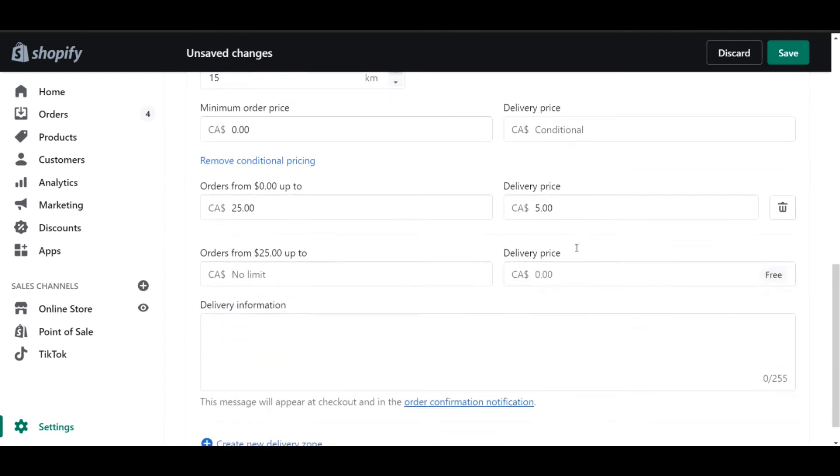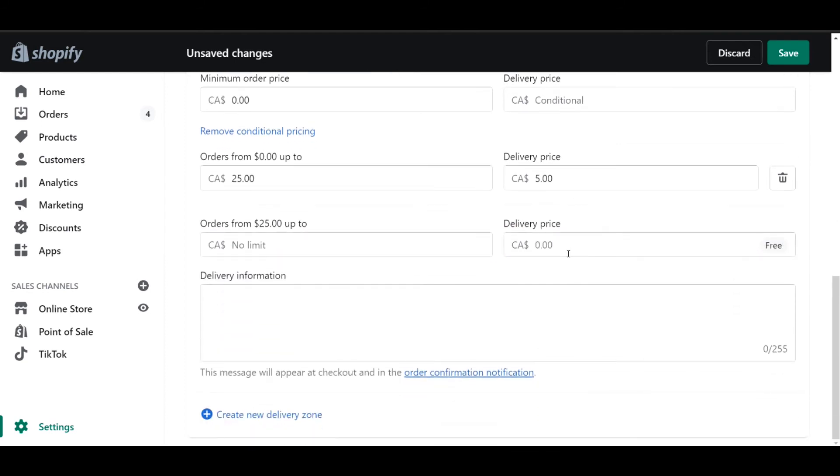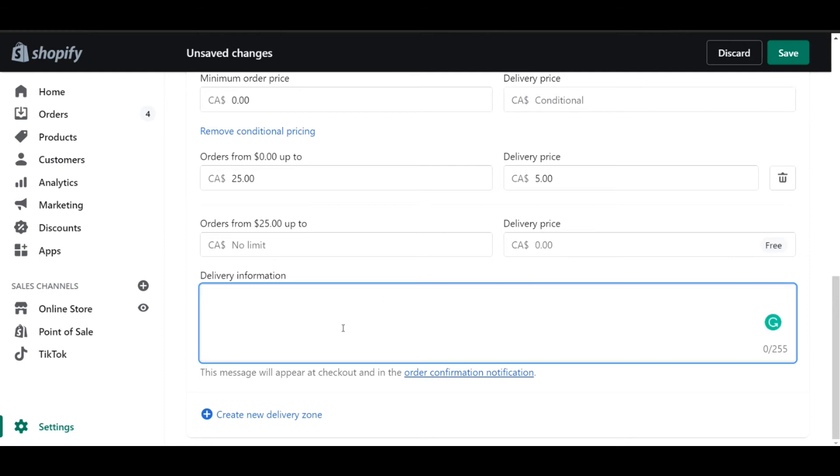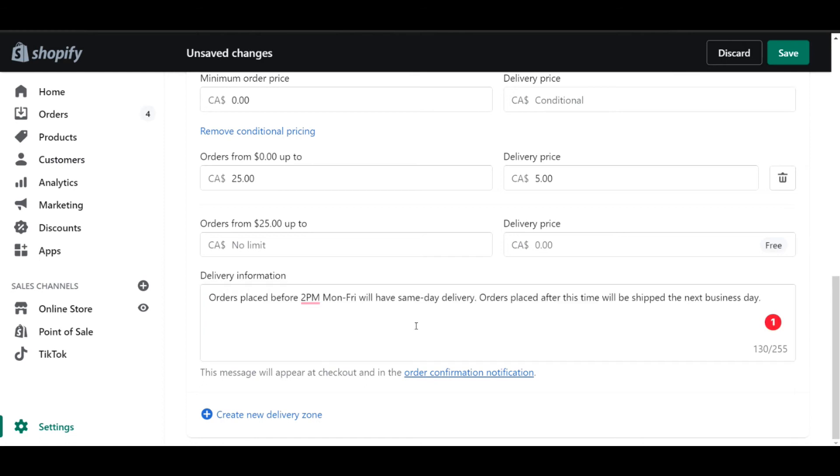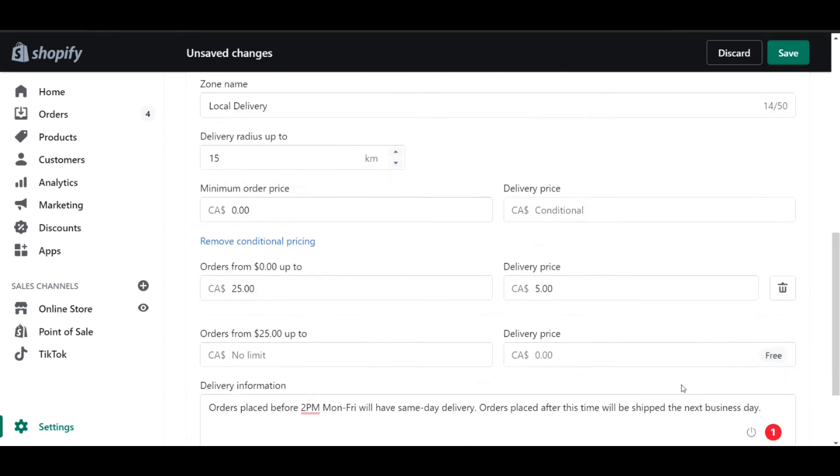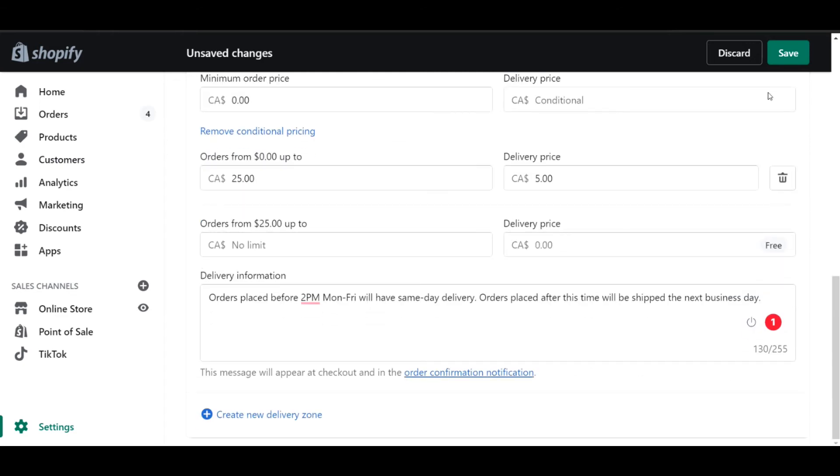The last thing we want to add is the delivery information. This is really important because it provides information to the customer at checkout as well as in their email notification of their order about the delivery information. In this example, I've specified that orders placed before a certain time, Monday to Fridays, will have the same day delivery, whereas orders placed after this time will be shipped the next business day. There's other information that can be included here, just make sure it's applicable to your business. Now that we've done this, let's click save.